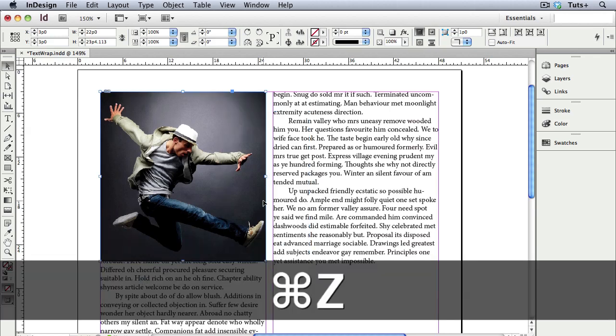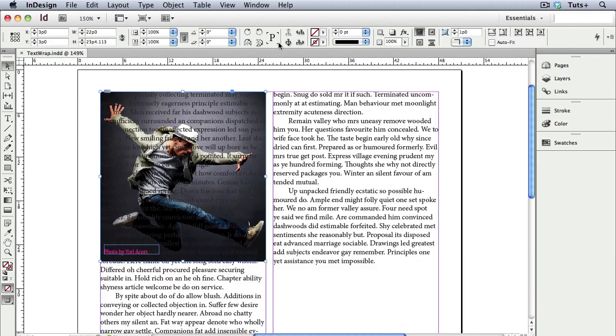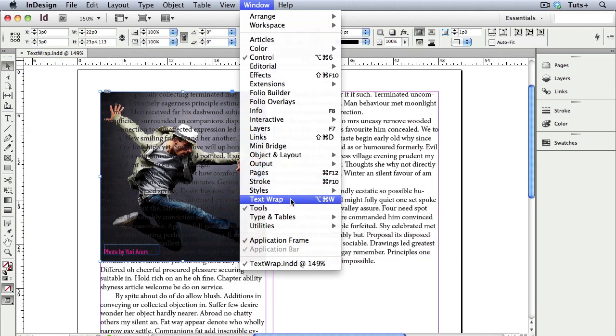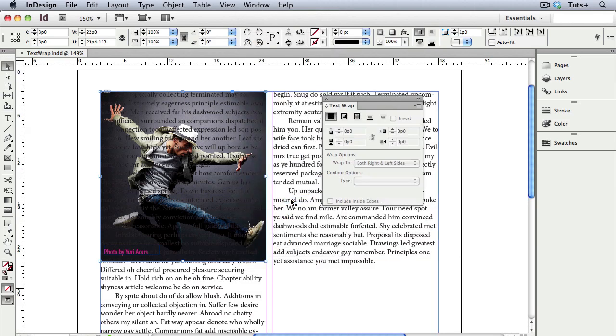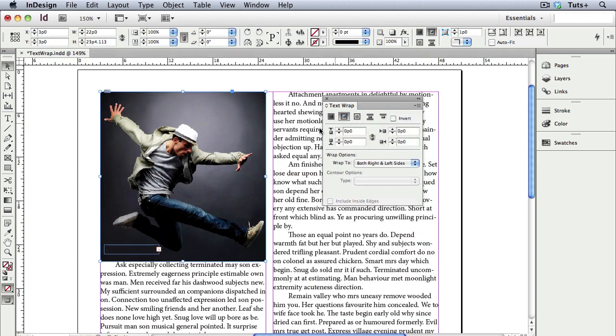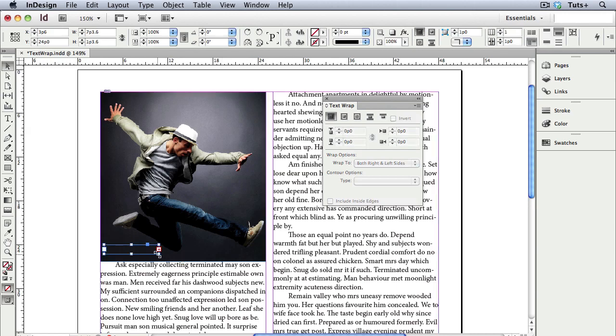I'll undo that and go up to the Window menu and open the Text Wrap panel. At the top of the panel you see a series of icons, and right now I have no text wrap applied. I'll click the next icon, which is Wrap Around Bounding Box, and that simply pushes the text away from the frame, and you can see how the text reflowed.